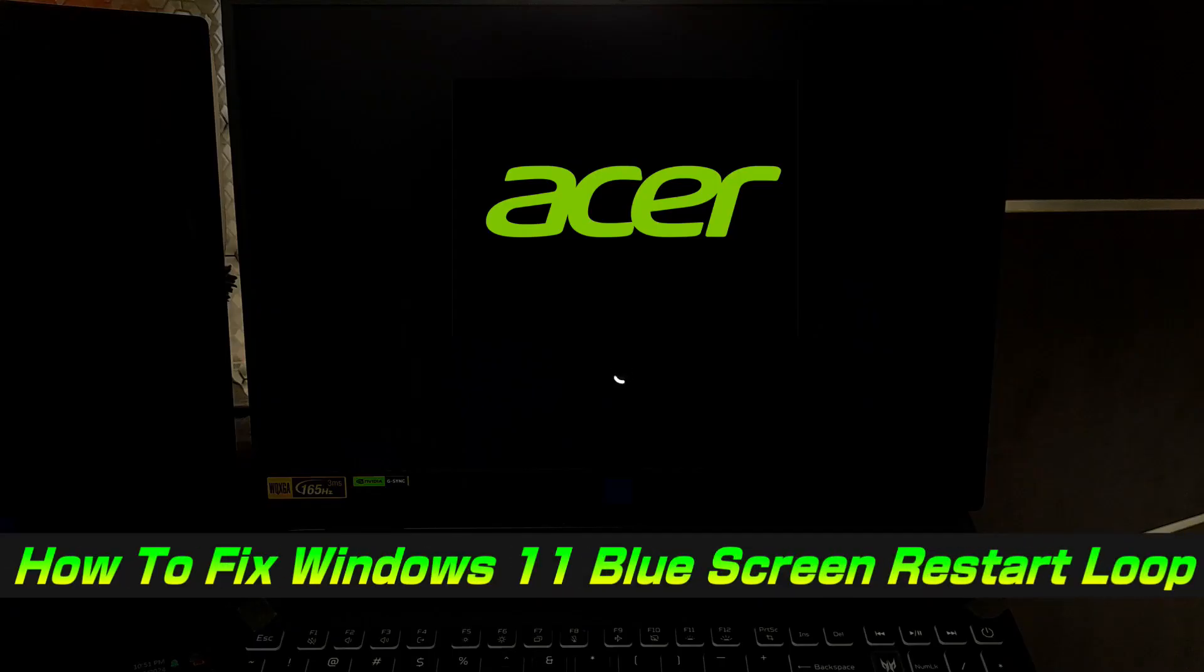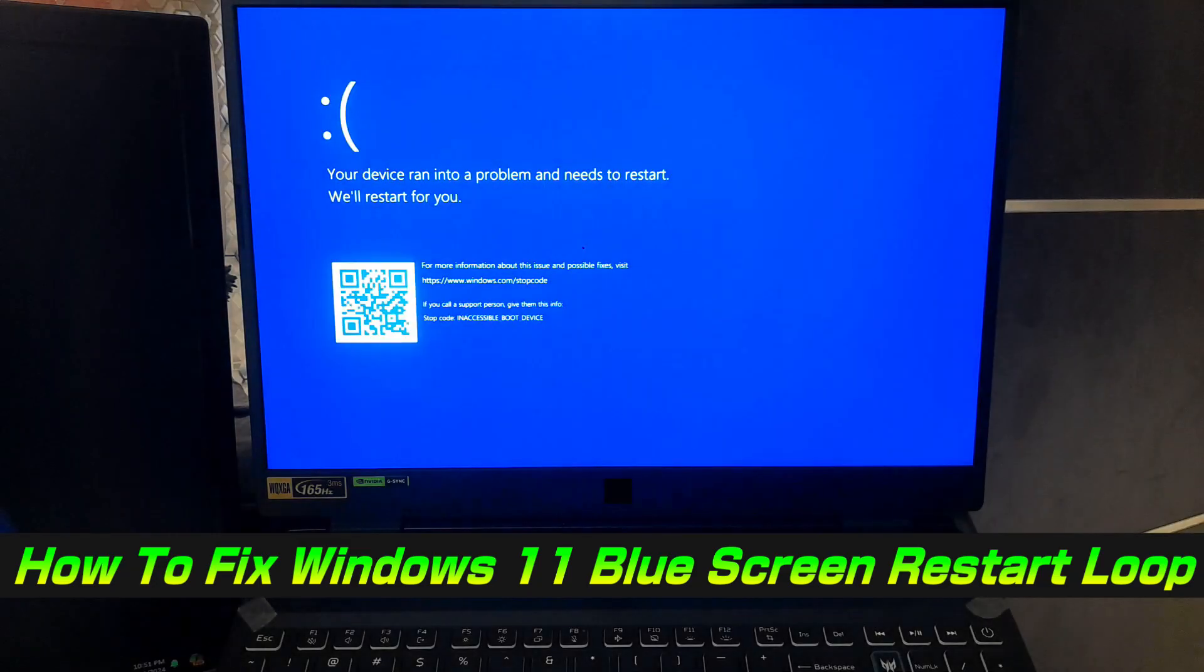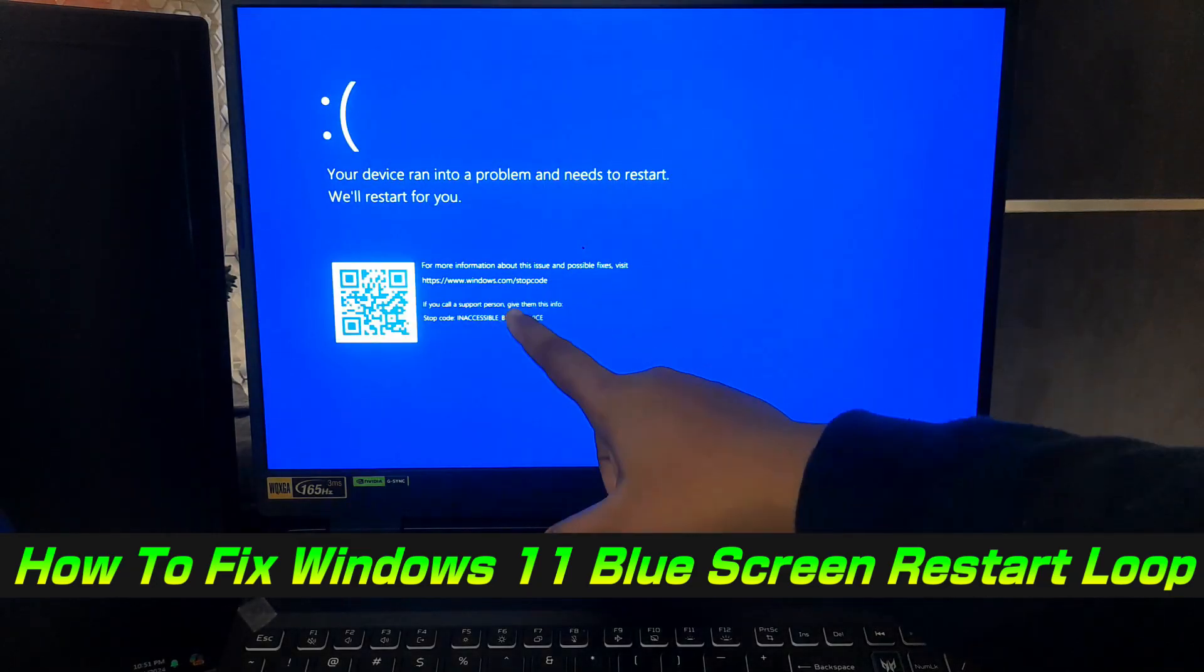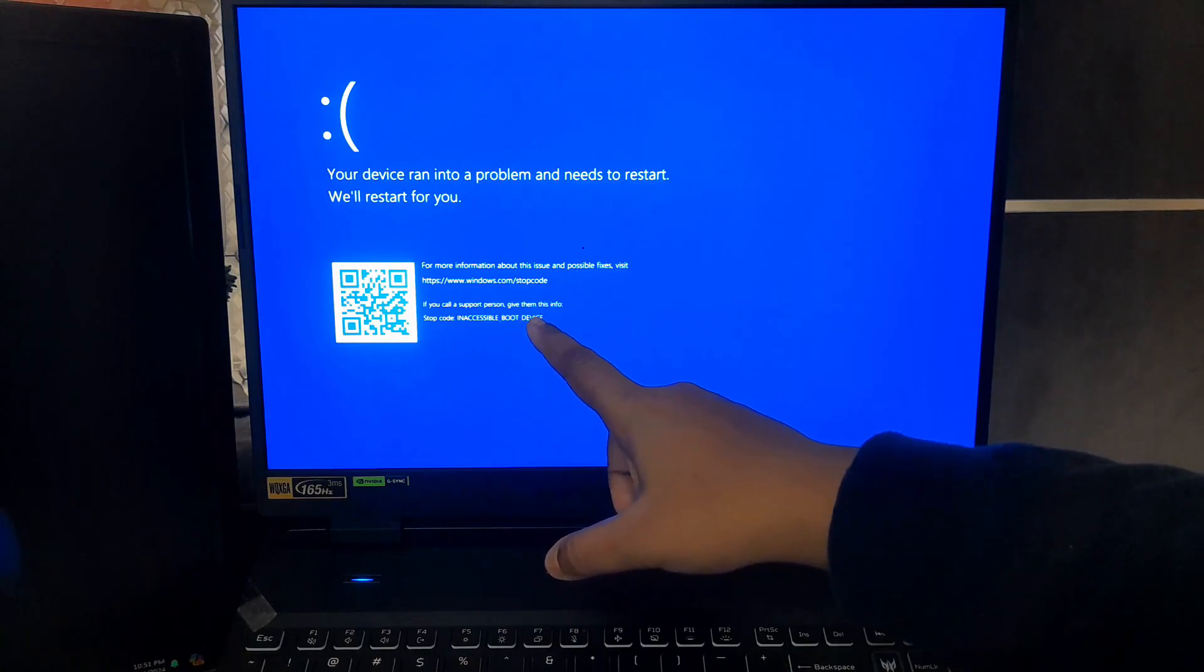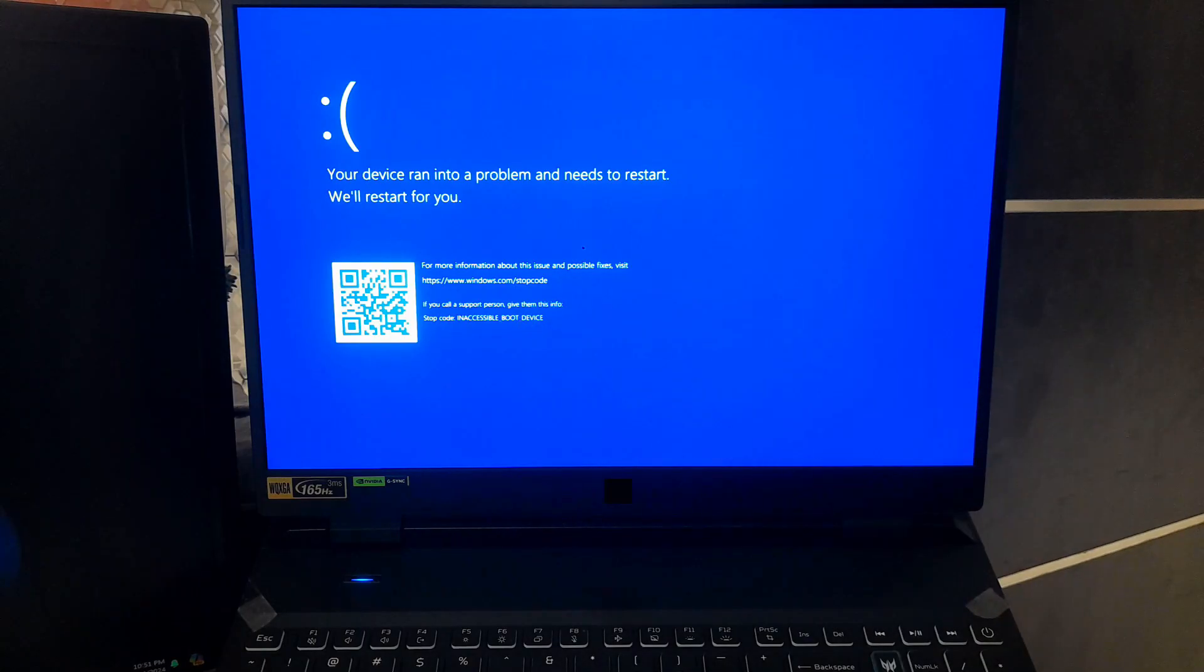Hey guys, welcome to ASA Technical. In this video, I am going to show you how to disable Windows 11 blue screen restart loop.